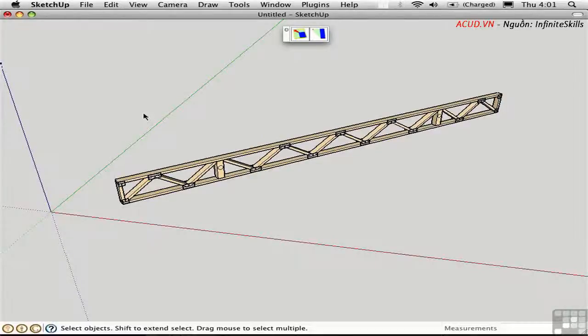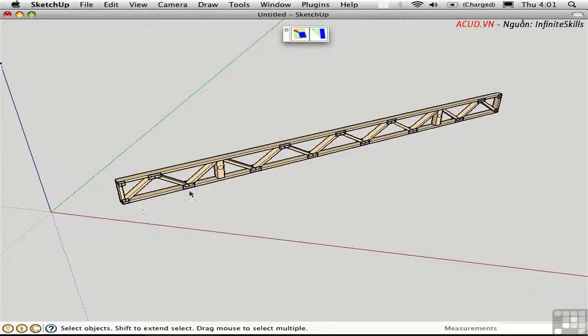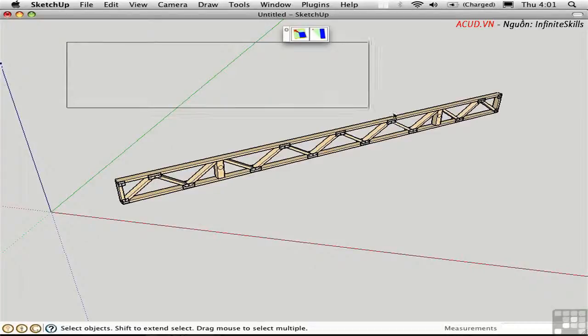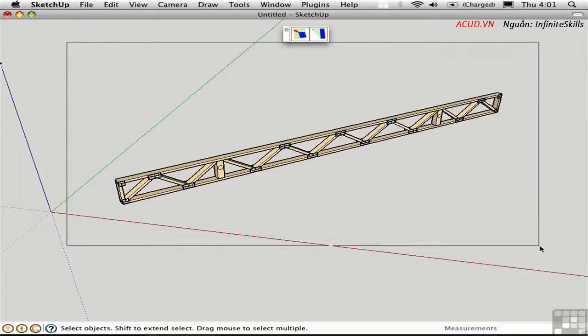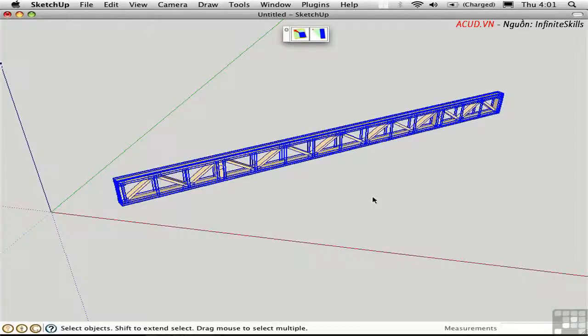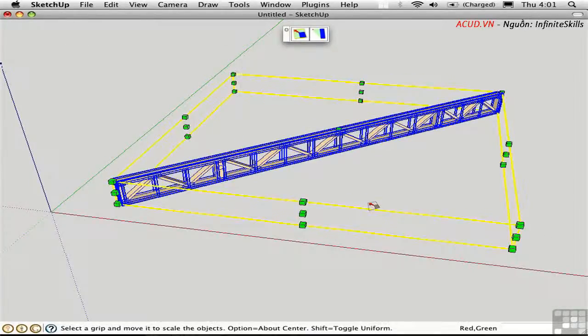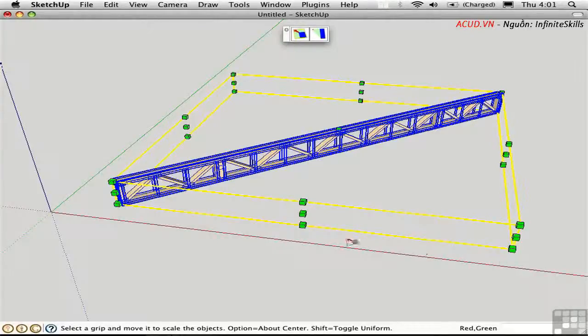You can run into challenges when trying to scale objects that are at an angle with respect to the red green axes. Take this engineered truss for example. If I try to scale it using the SketchUp Scale tool, I get handles that are arranged according to the red axis and green axes.